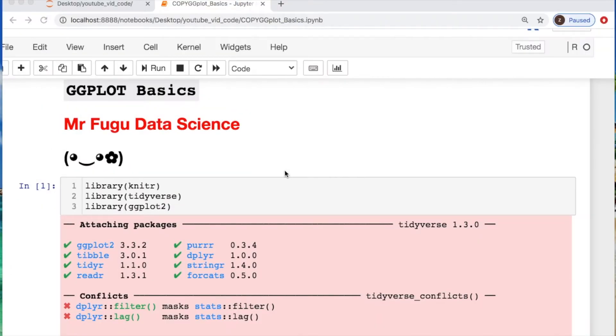Welcome everybody, you're watching Mr. Fugu Data Science. We're going to do some ggplot2 basics today.